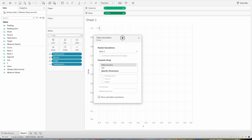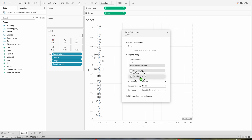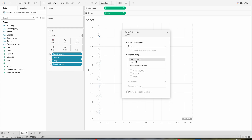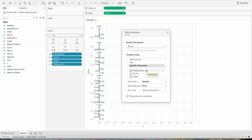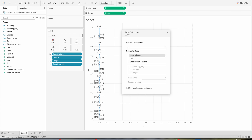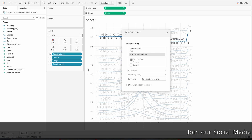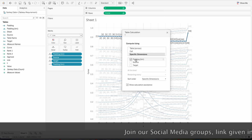Right click on Curve and select Edit Table Calculation. Choose Specific Dimensions and make sure you select all the options we are creating here — bring Padding to the last position. Now select Rank 2, choose Specific Dimensions, select all fields, and bring Padding to last. For Rank 2 make sure Target is the first field; for Rank 1 Source is the first field. Select T, click Specific Dimensions, and select Padding Bin, then click Close. Right click T, select Specific Dimensions, and click Padding.